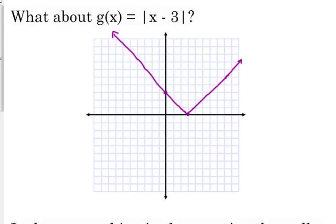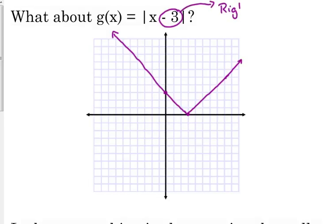We haven't talked a lot about shifting and translating functions, but you should have some experience from previous classes. Whenever a constant is added or subtracted inside the function — like minus 3 inside the absolute value — it moves the function left or right. The minus 3 actually moves it right 3 units; if it were plus 3, the vertex would be at negative 3, 0.